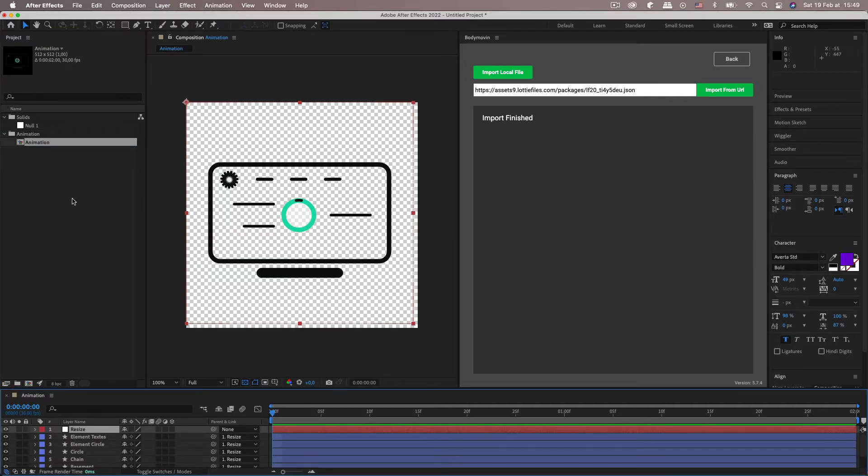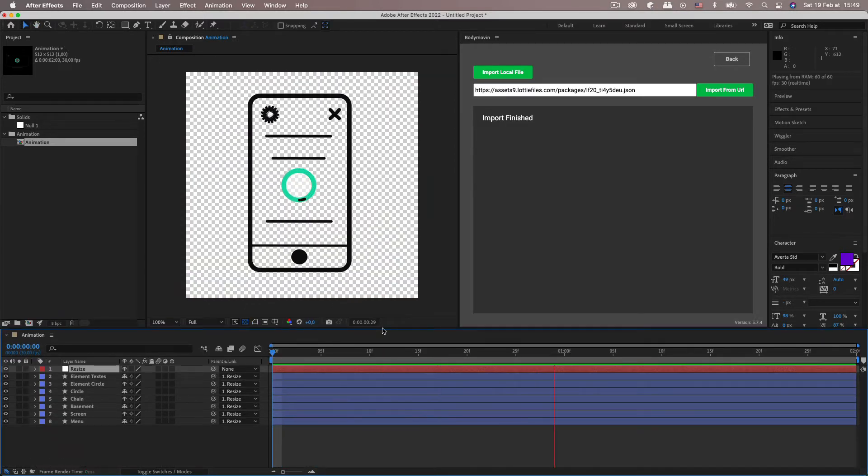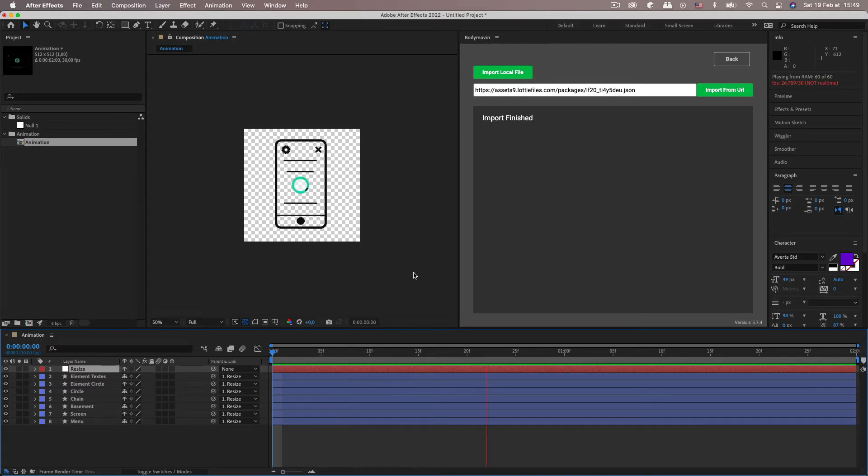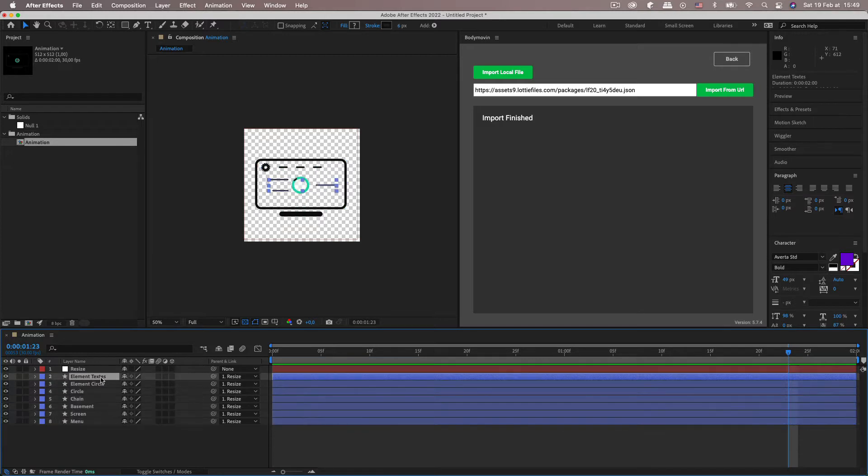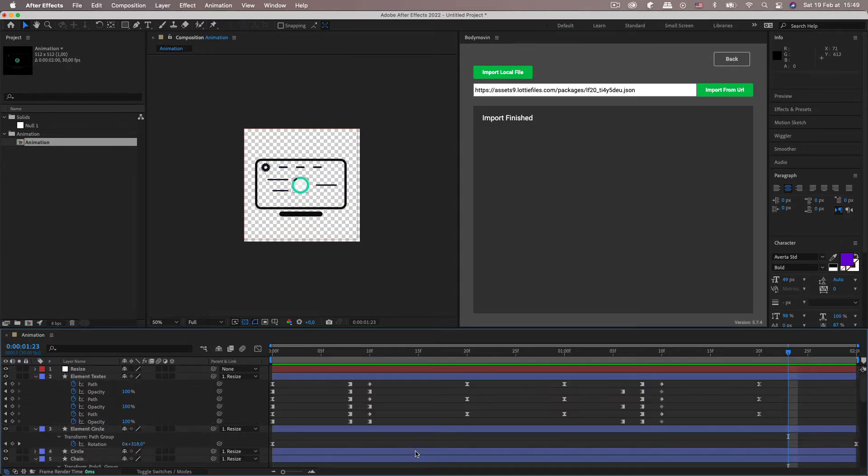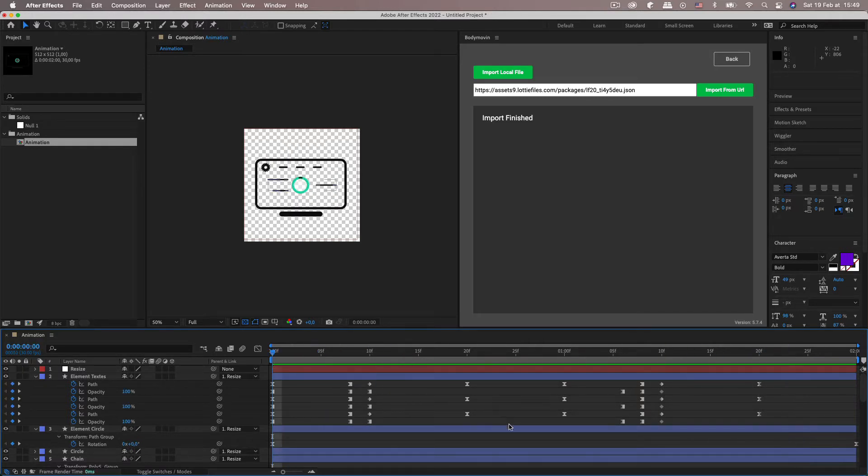But you should be able to find the main comp of it and there we go. We've got the Lottie animation. As you can see all the layers are named the same way they named them in the Lottie or in their project and you can see all the keyframes etc.